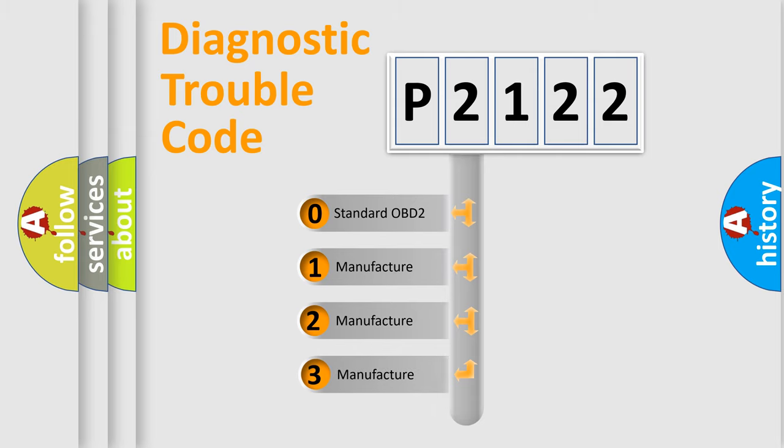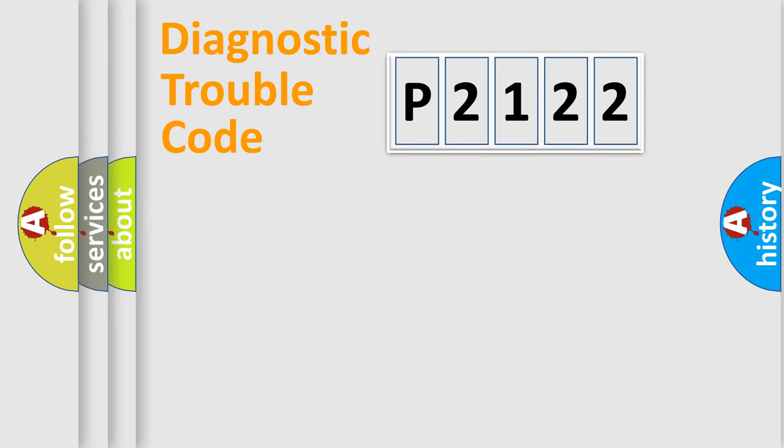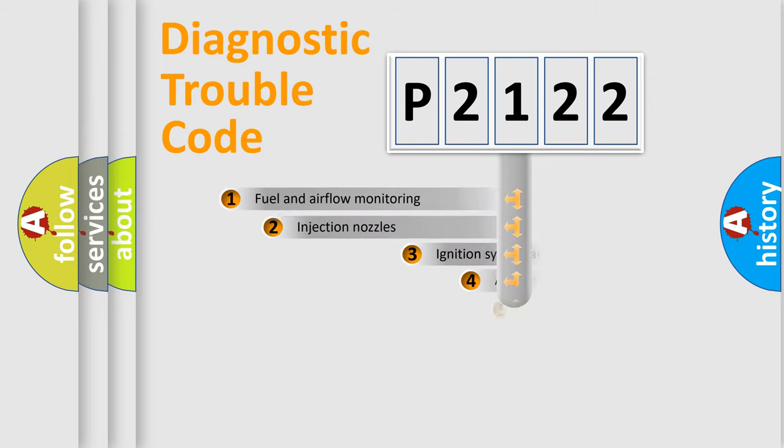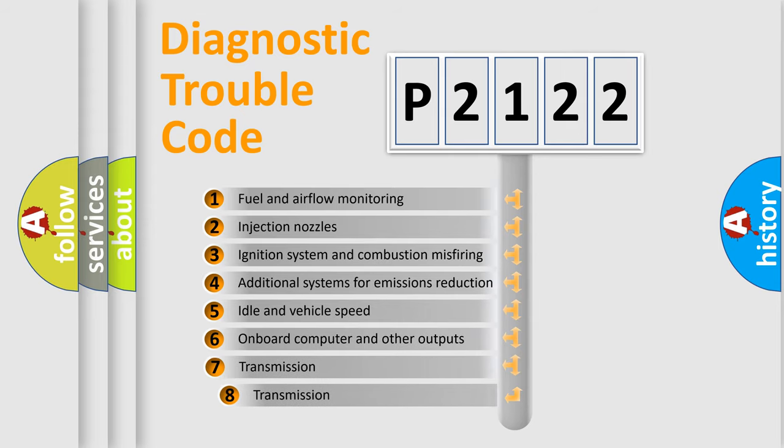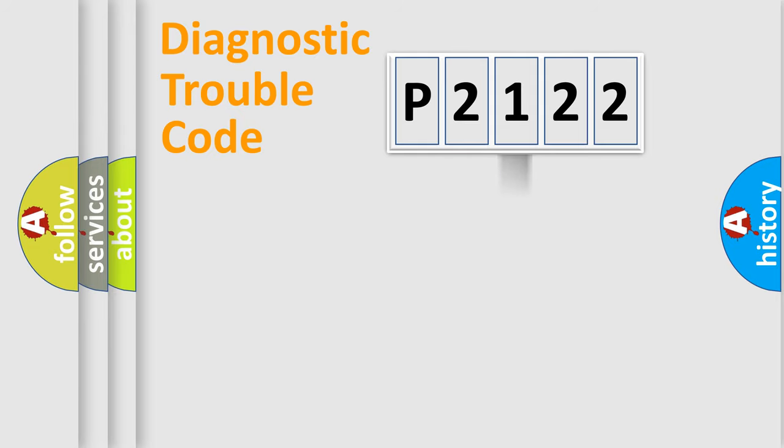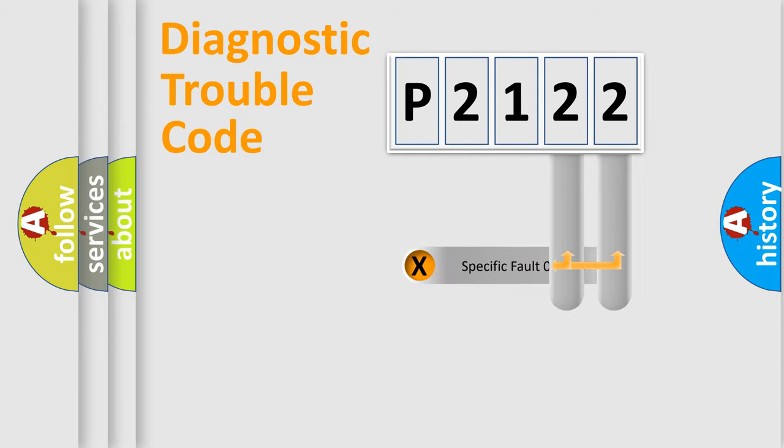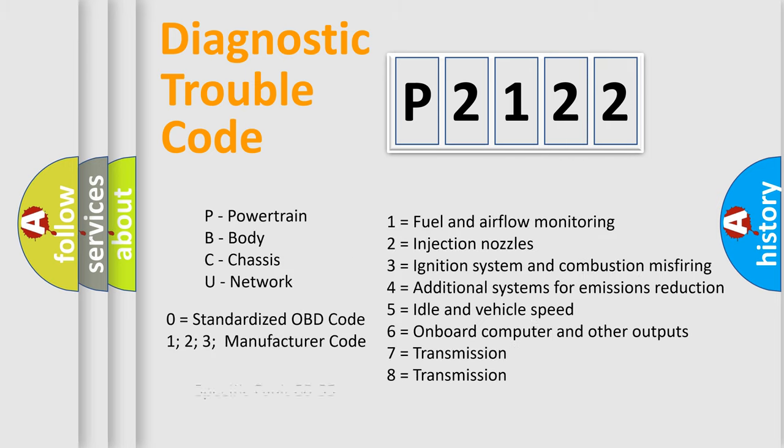If the second character is expressed as zero, it is a standardized error. In the case of numbers 1, 2, or 3, it is a more specific expression of the car-specific error. The third character specifies a subset of errors. The distribution shown is valid only for the standardized DTC code. Only the last two characters define the specific fault of the group. Let's not forget that such a division is valid only if the other character code is expressed by the number zero.